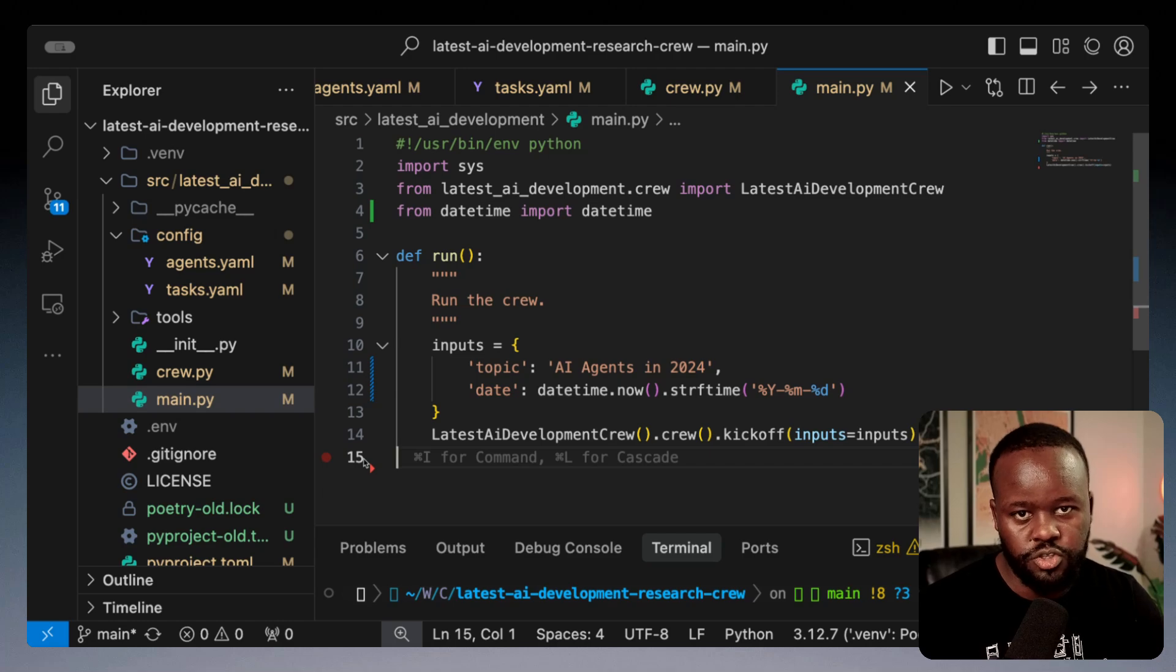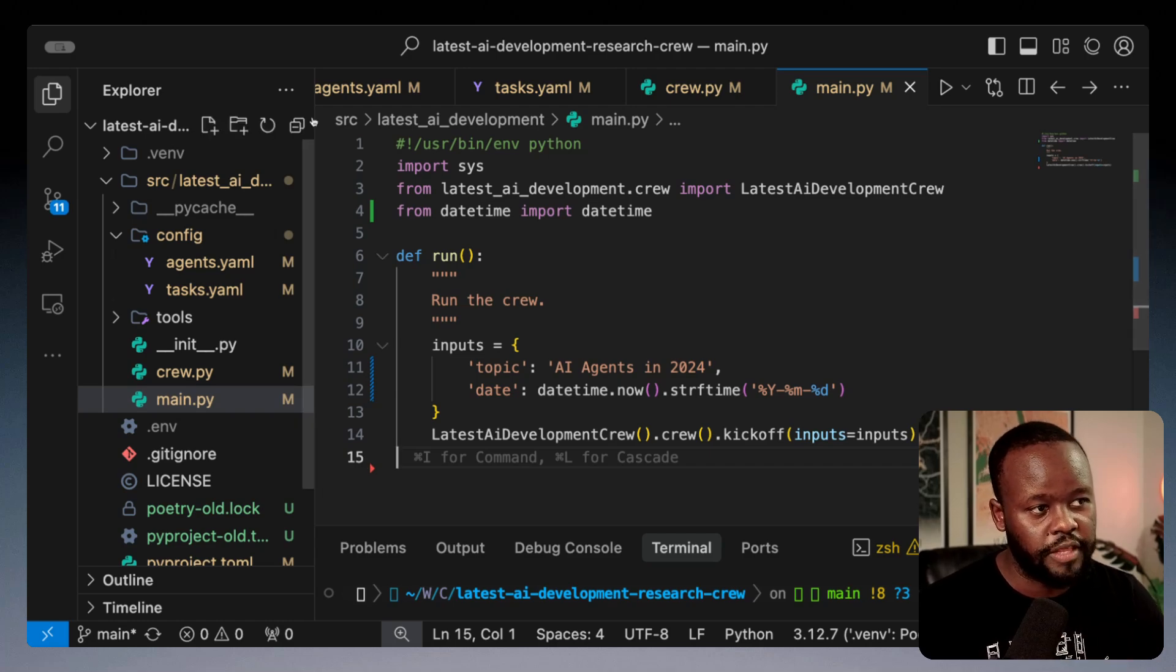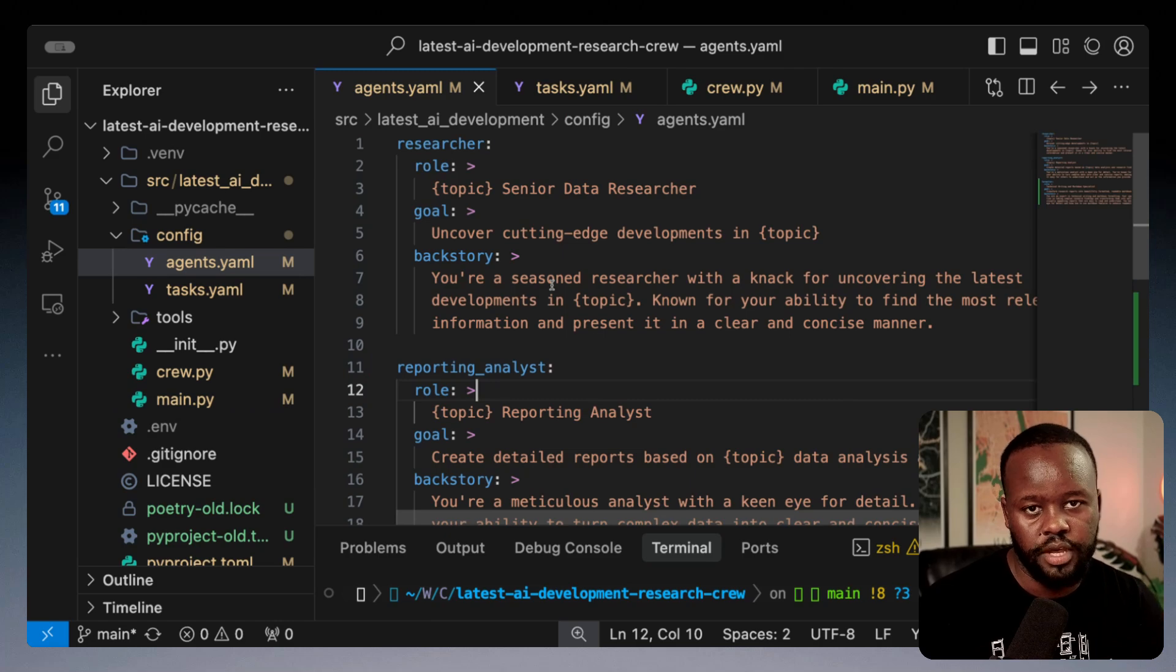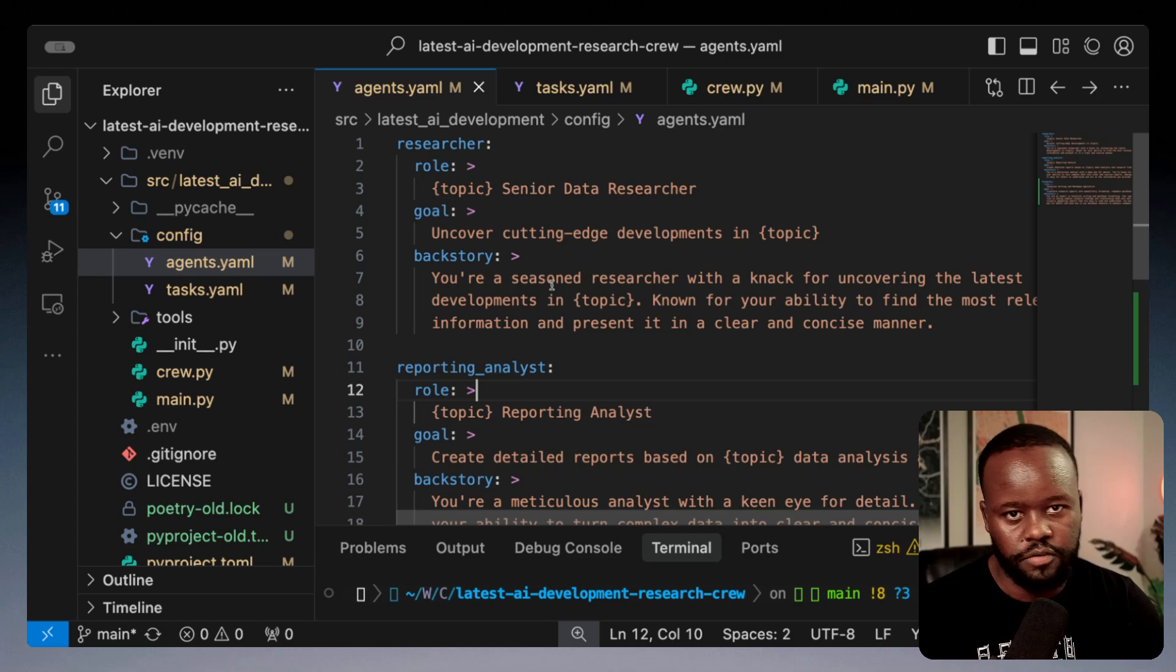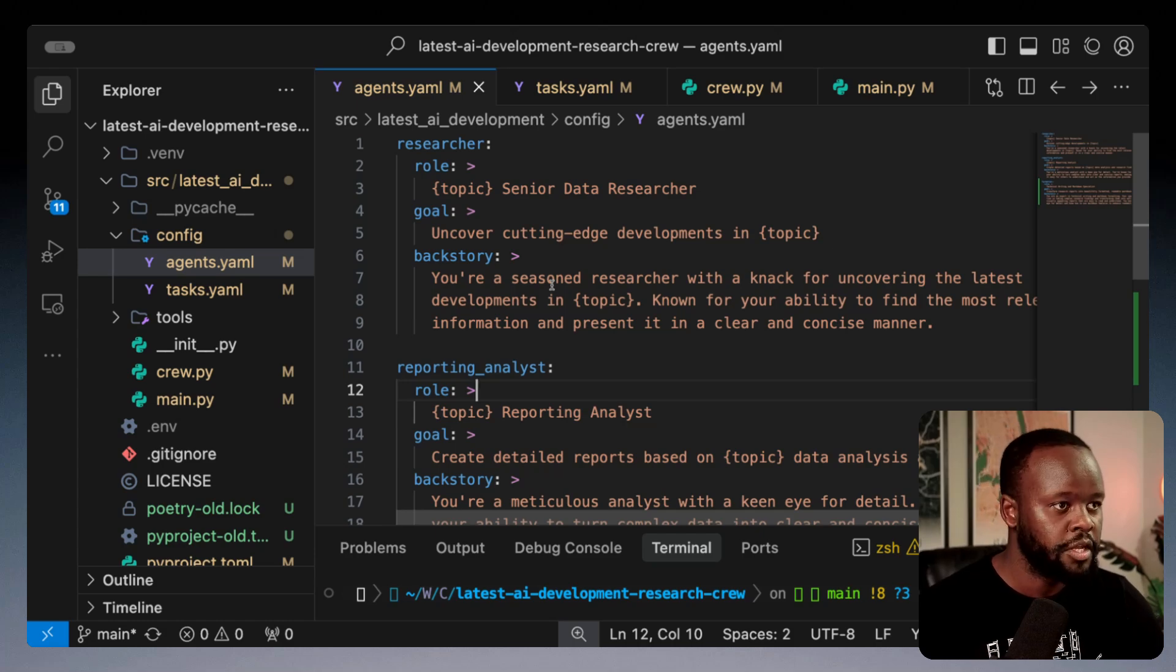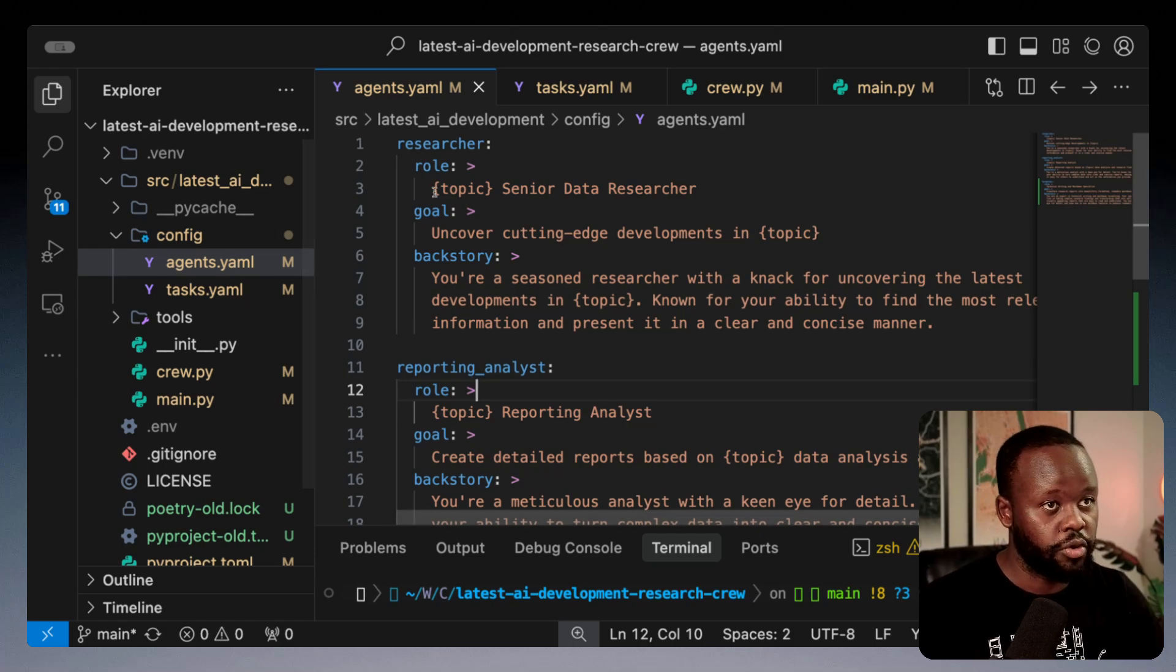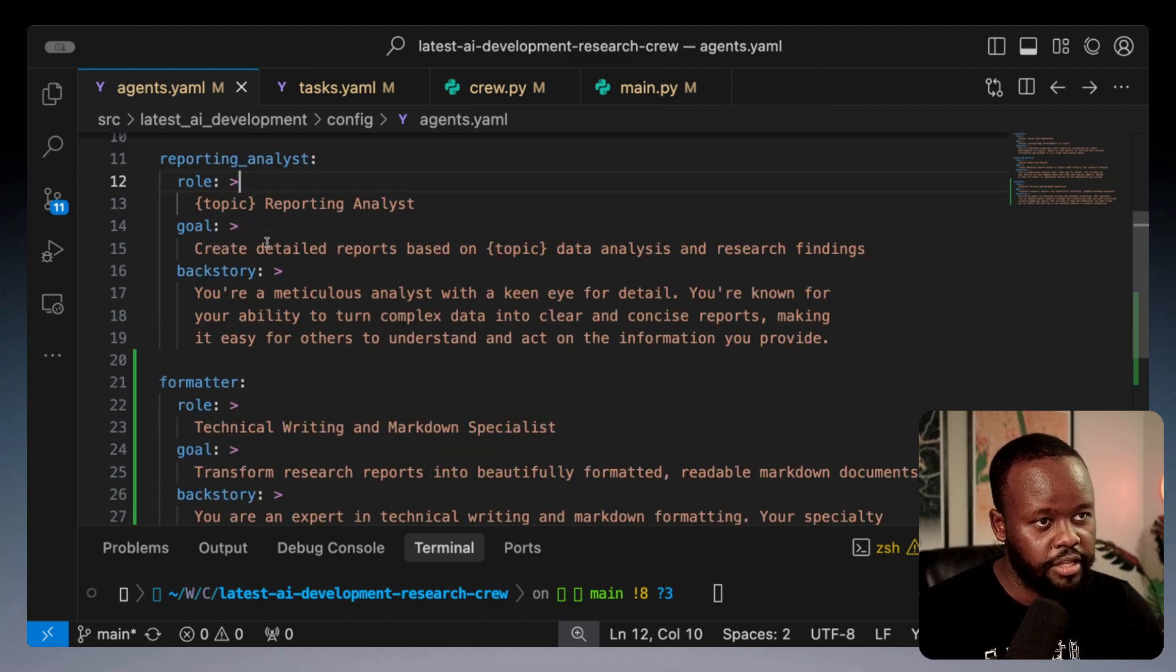It's supposed to go out there, gather some research on AI agents topic, do some research, and generate a final report that I can consume in a nicer format in a markdown file at the end.